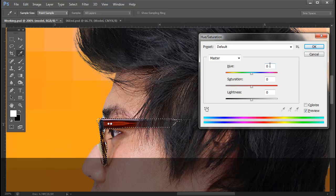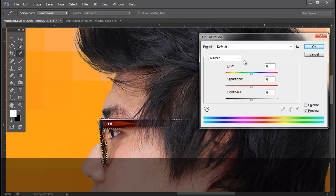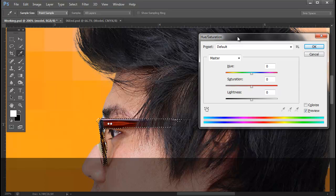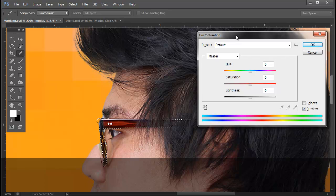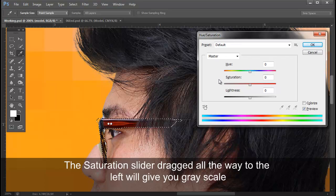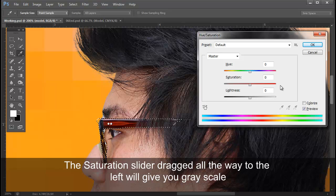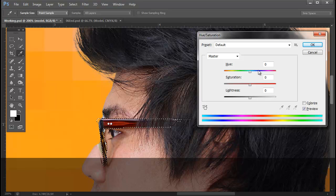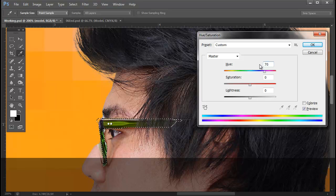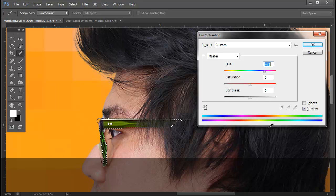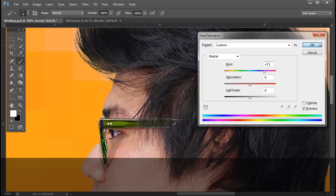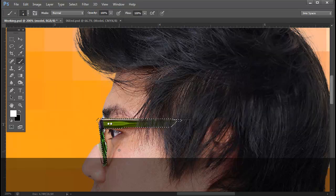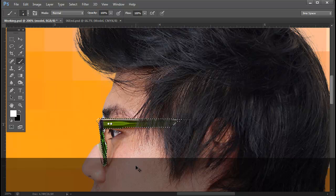So keep in mind that the Hue part of the Hue Saturation dialog box represents color. The saturation represents the richness of color or lack of color. And the lightness and darkness is self-explanatory. So I'm going to actually type in that 70 that they indicated and it's an instant change of color. And hit OK. So we've got our color change. I'll deselect and go to the next step.